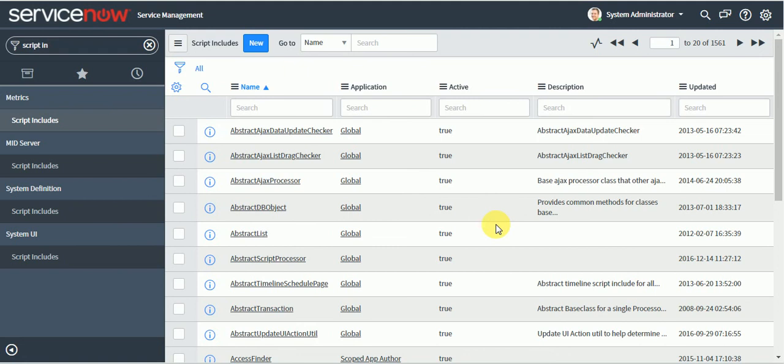So we cannot write all the server side code into the client script. Then if we have a requirement to validate some data from the client side and then set the value on the form, then we have to make use of script include.